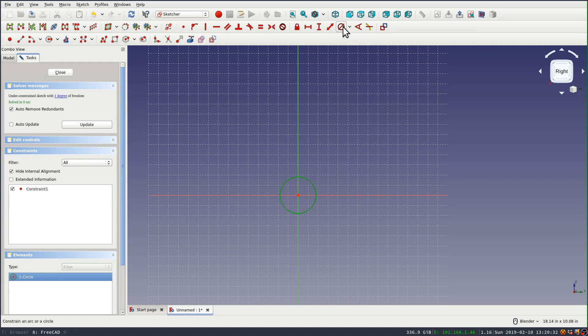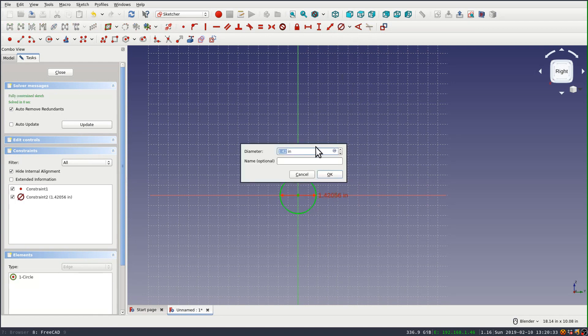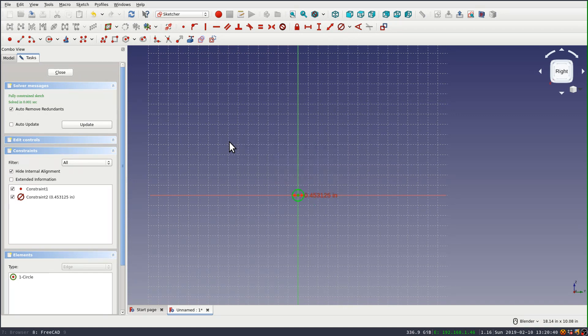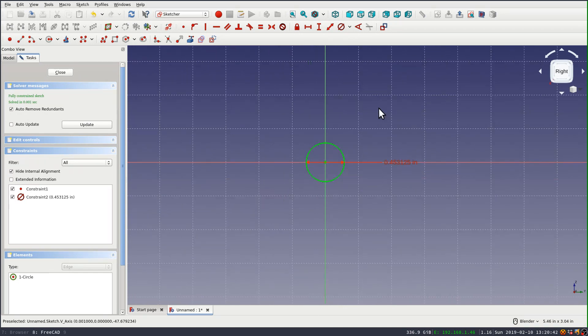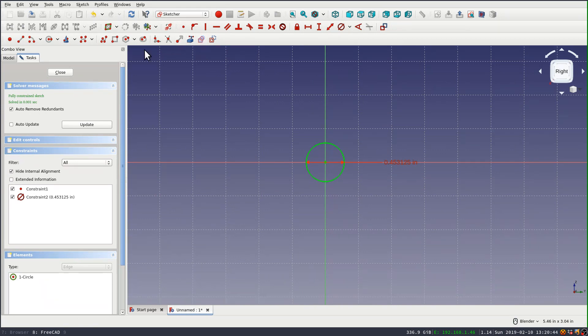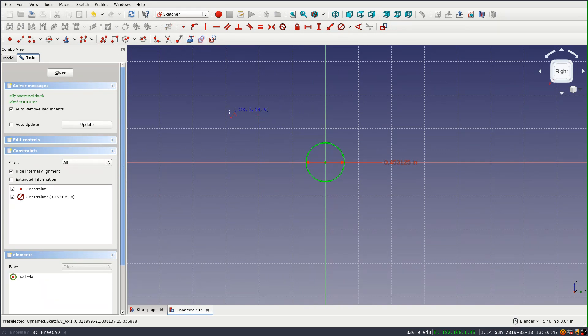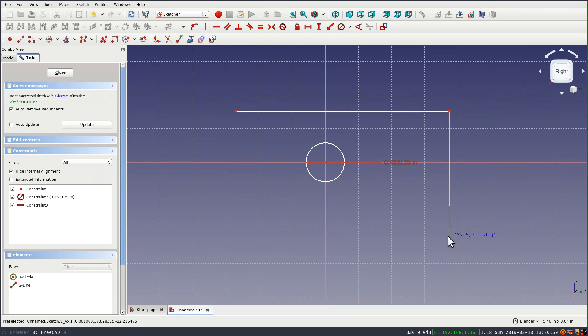It has a diameter of 29/64ths, and that'll be tapped in the final build. I'm going to set the center of it on the origin, and then set the diameter constraint. Then I'm going to go back and use the polyline tool and just roughly draw the perimeter.